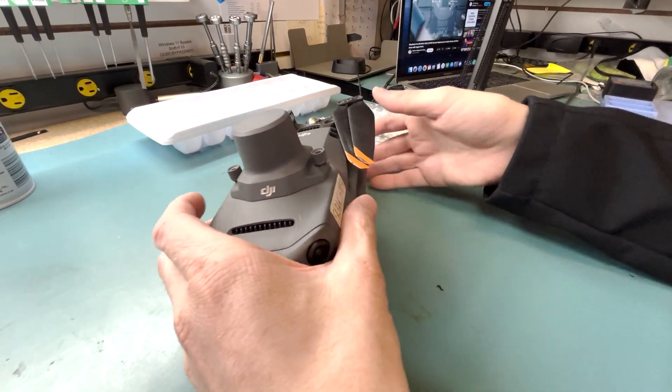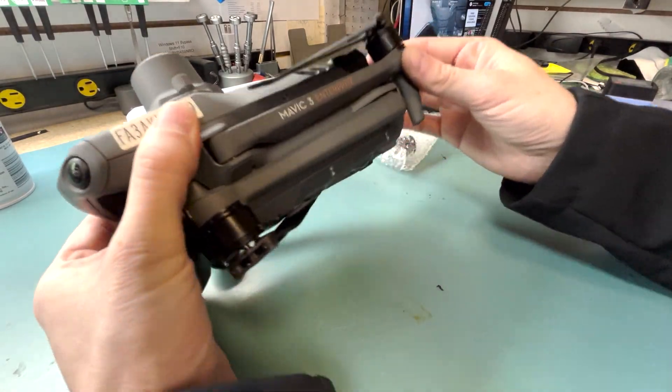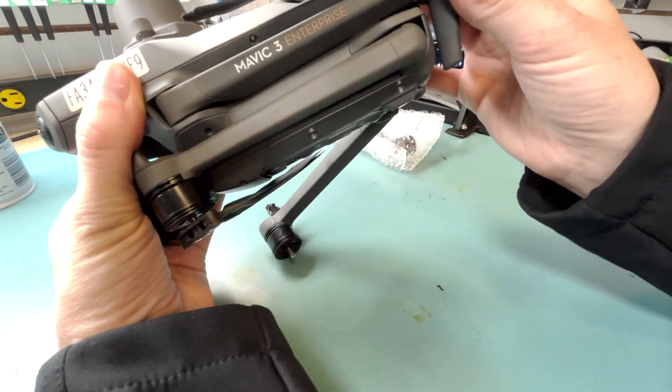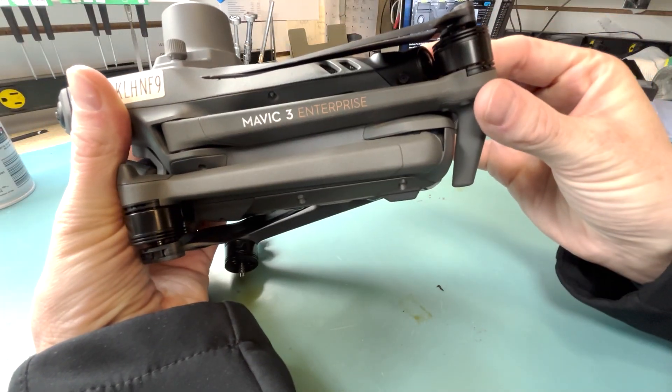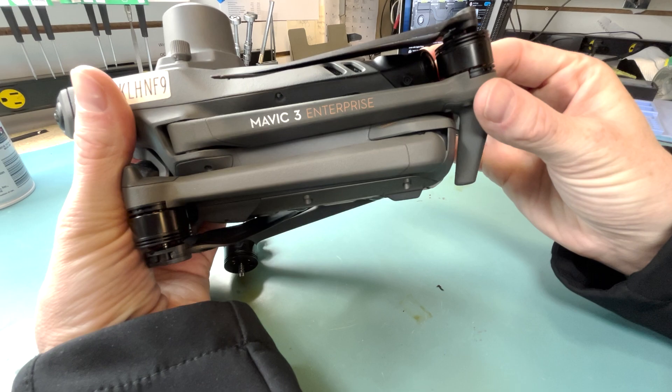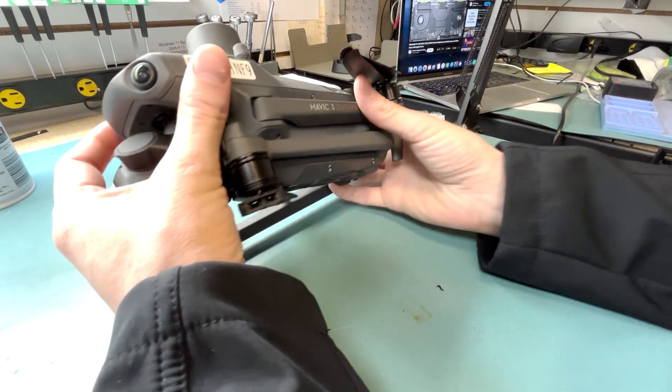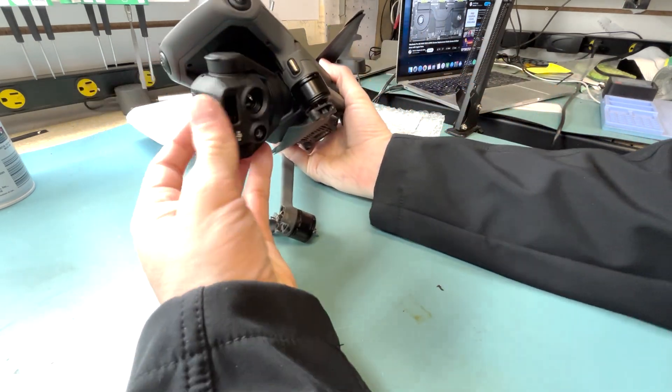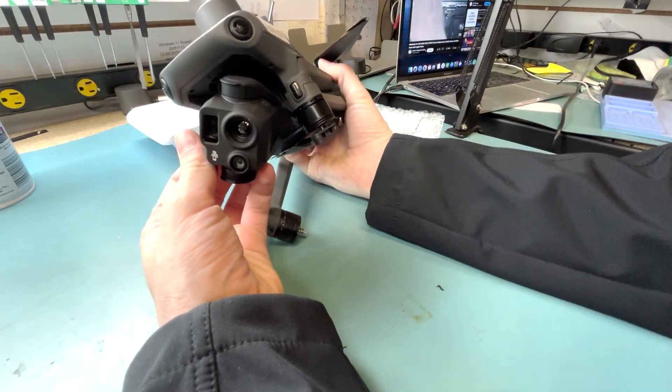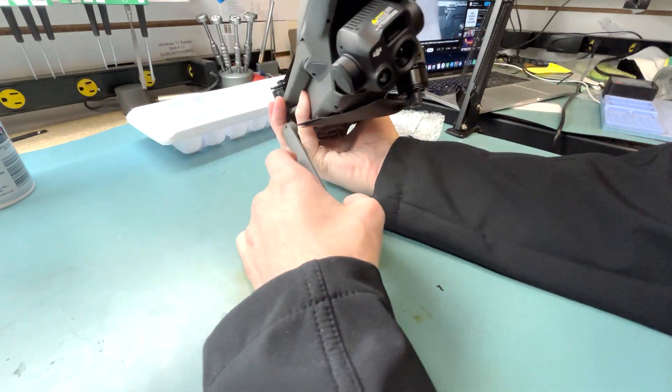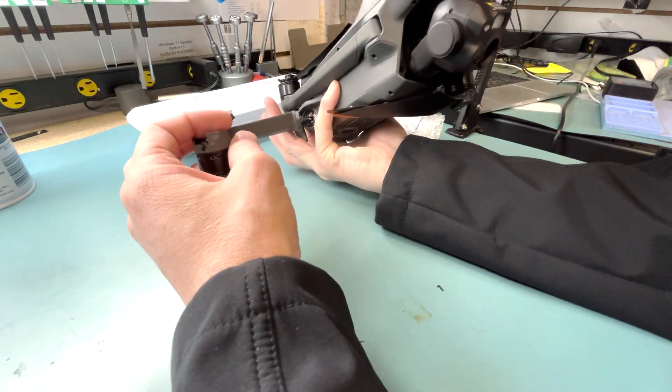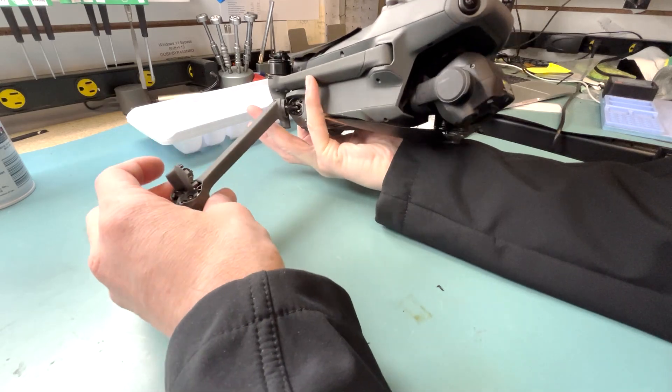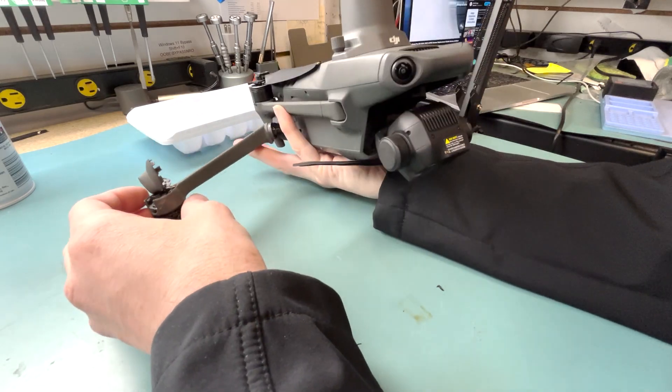Hello everyone! Today we're working on a DJI Mavic 3 Enterprise that has an infrared camera on it. It's pretty neat. I can't wait to show you guys how to fix the arm.